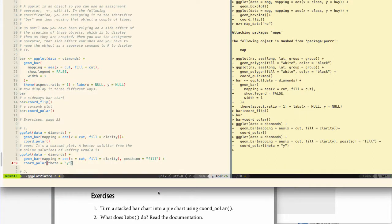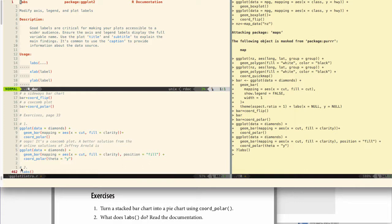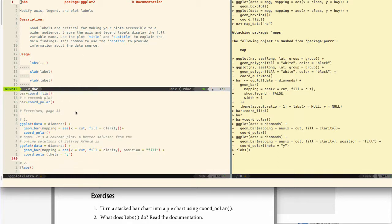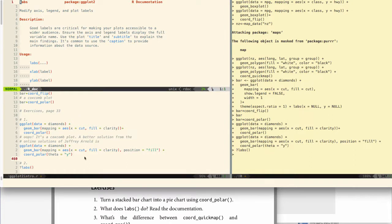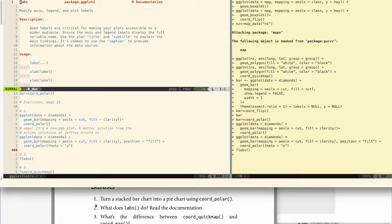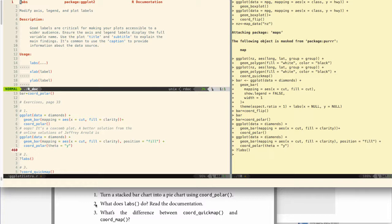Exercise two: What does labs do? Read the documentation. So we can just say question mark labs. Modify axis, legend, and plot labels. So if you think back to the grammar of graphics and think back to Bertin's theory, these are very important aspects, and so let's make sure that we use these. I think I have some examples here because I think one of the other questions does this.